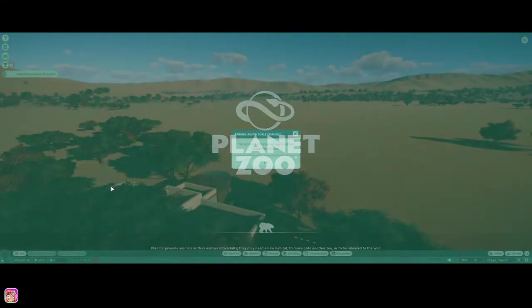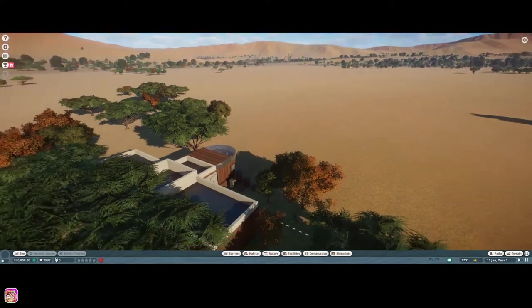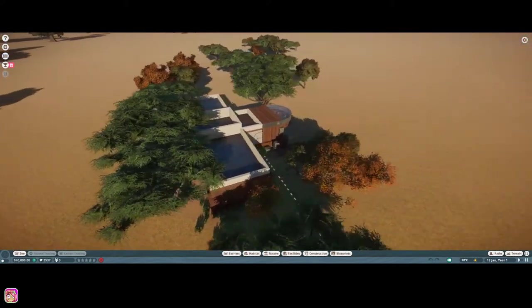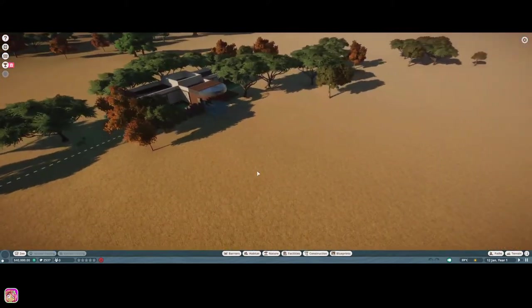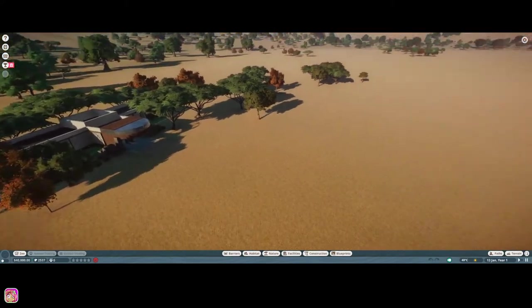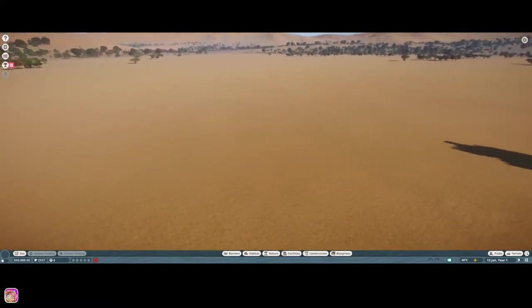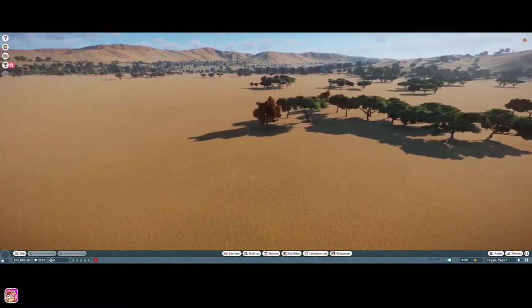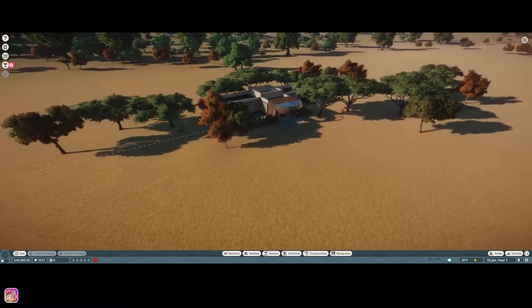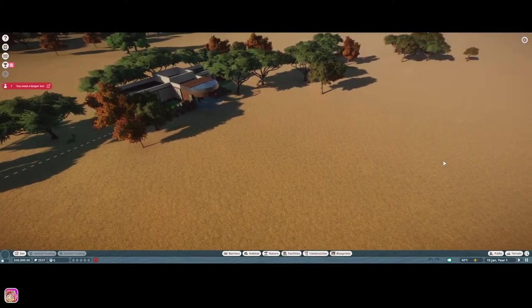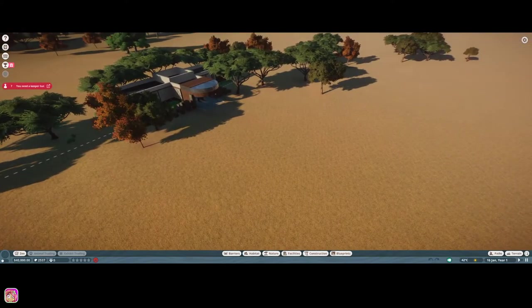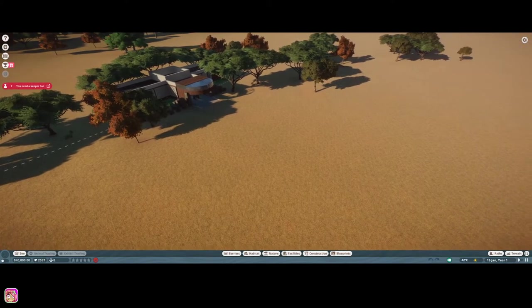So yeah, we're going to start fresh. Obviously, we don't really care about the five times slower just yet. But this almost looks like desert, doesn't it? That stinks. But oh well. So let's go ahead and pause.